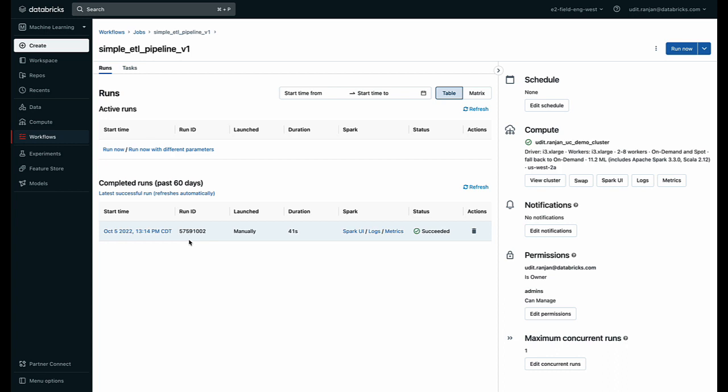And that's it. That's a simple way of creating and automating an ETL pipeline using Databricks. Thank you. And don't forget to hit subscribe.